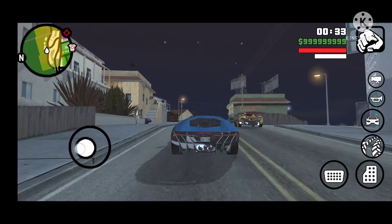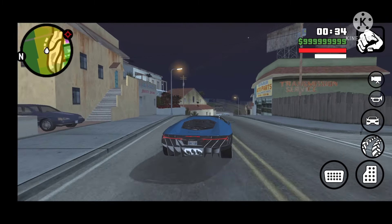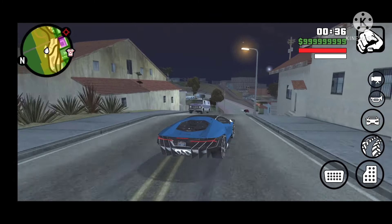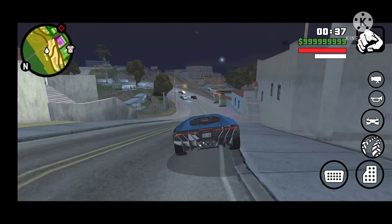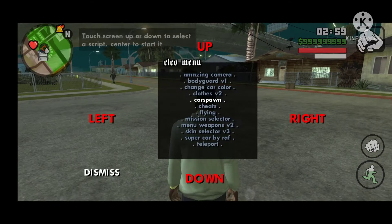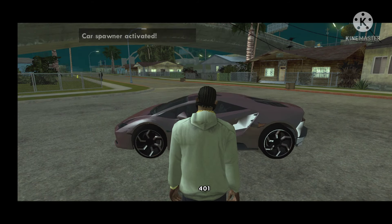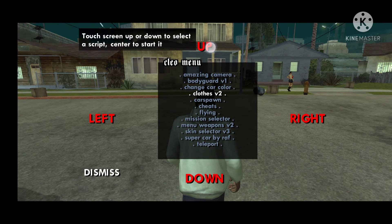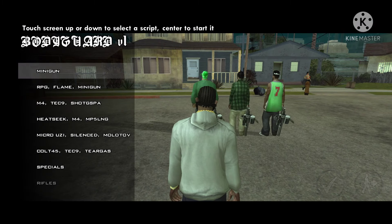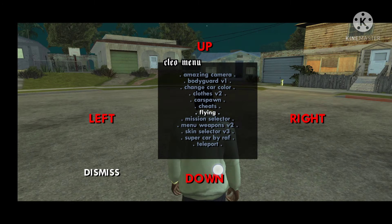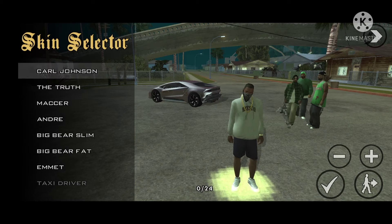Now you can use cheats in your Android GTA San Andreas. Have a look at some cheats here. Make sure to subscribe to the channel if you like this video. Also drop a comment and share your video watching experience with me.